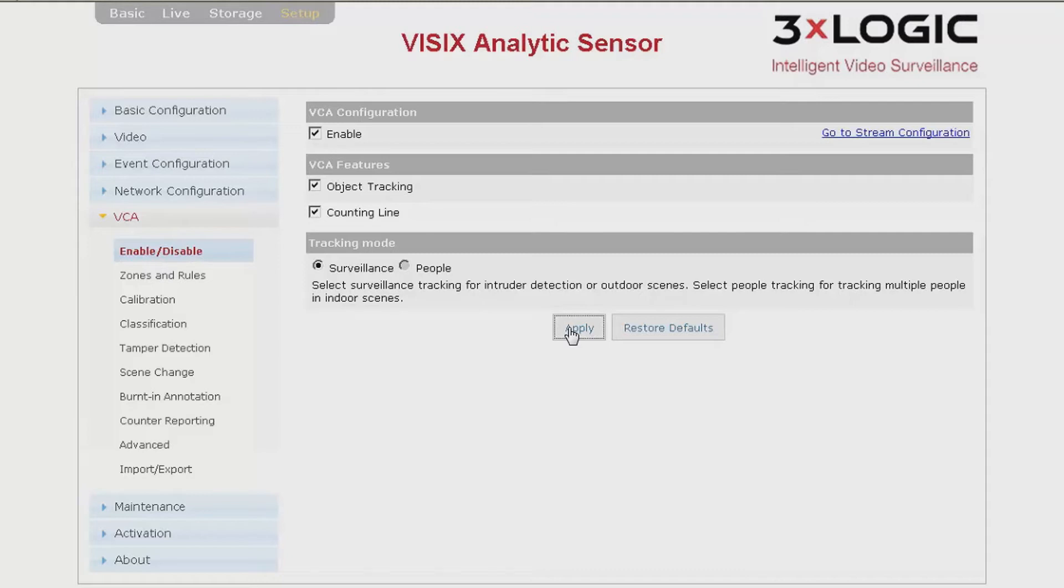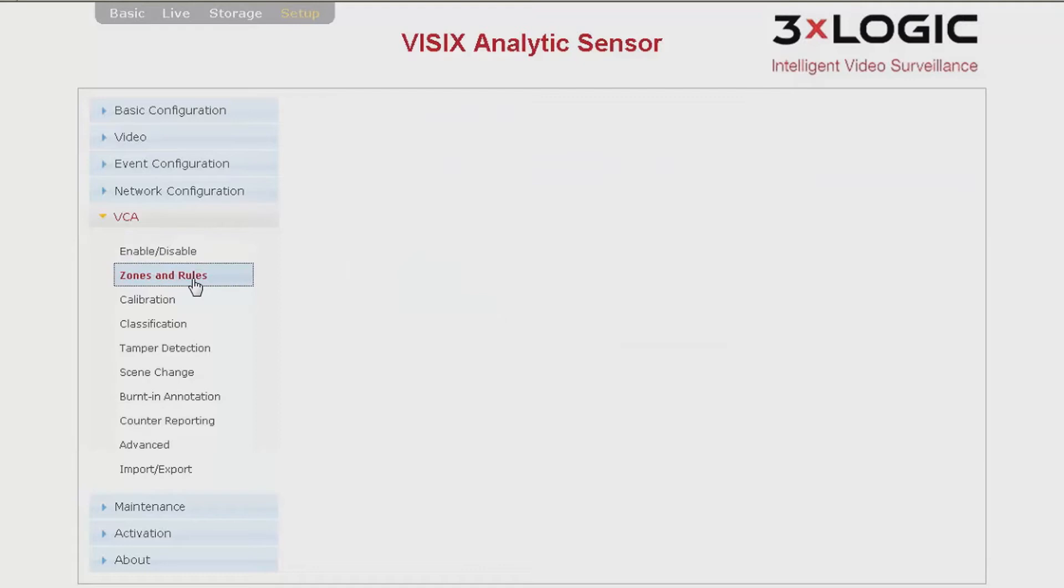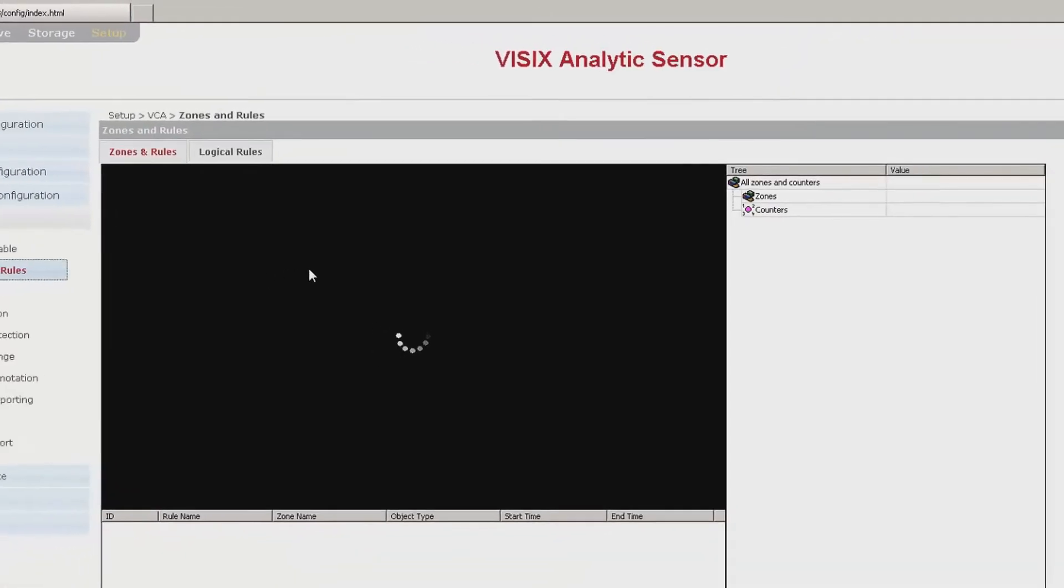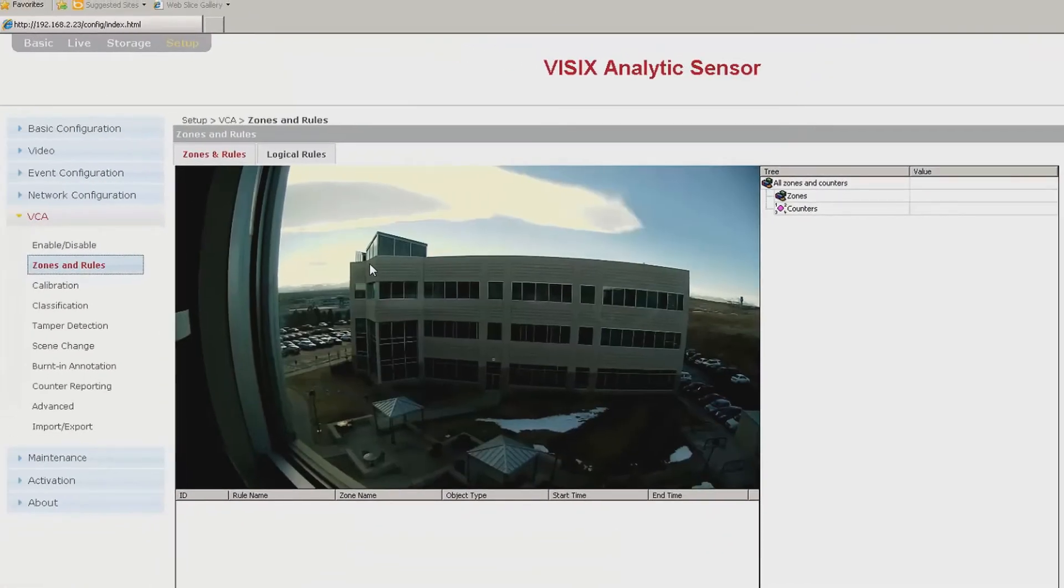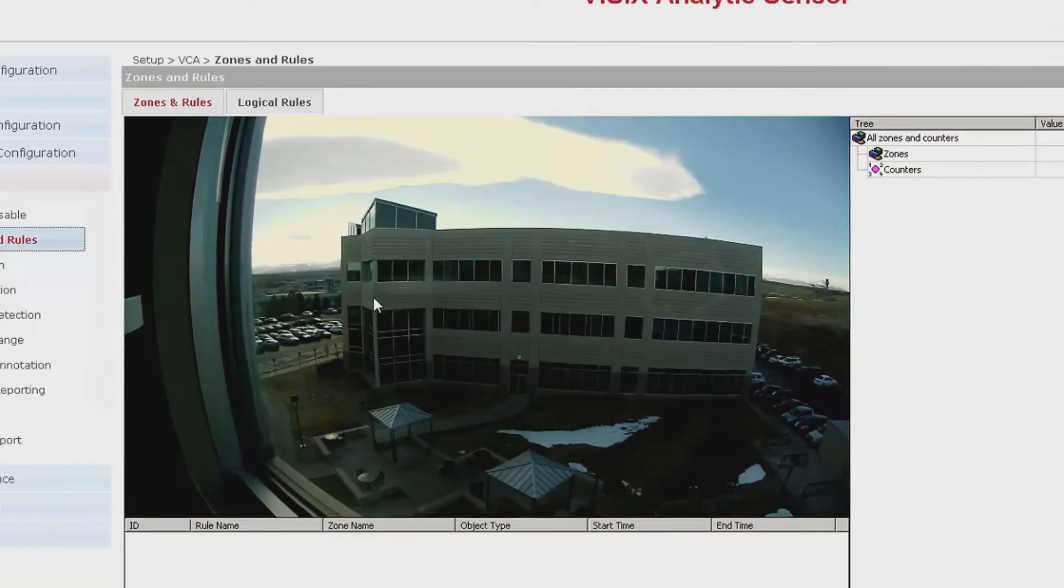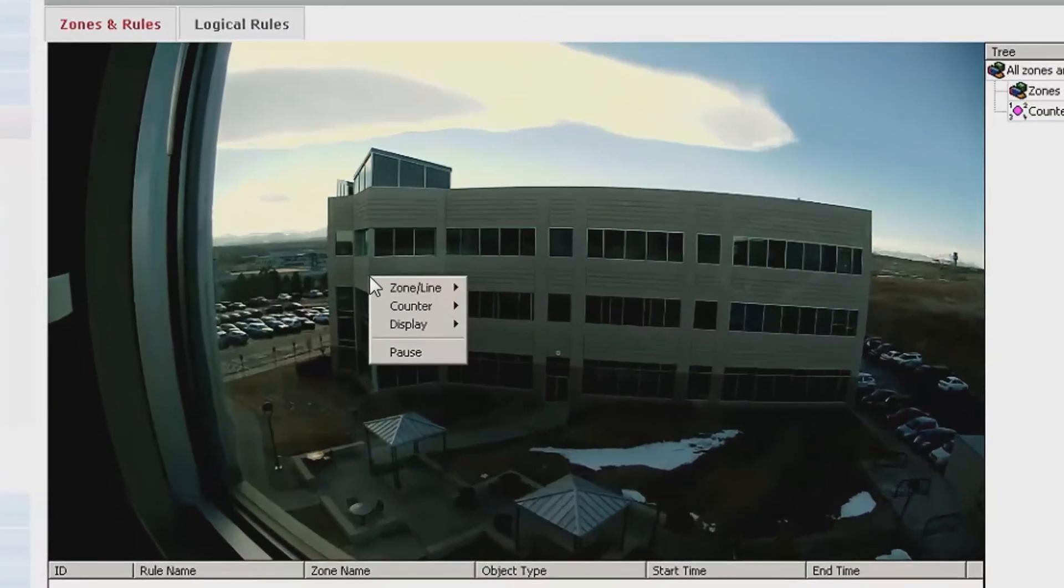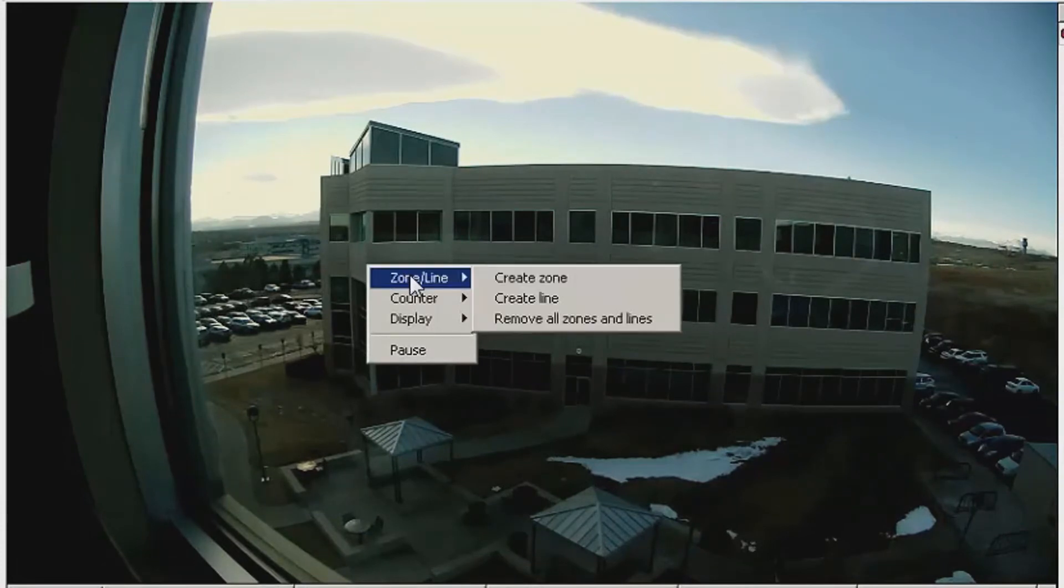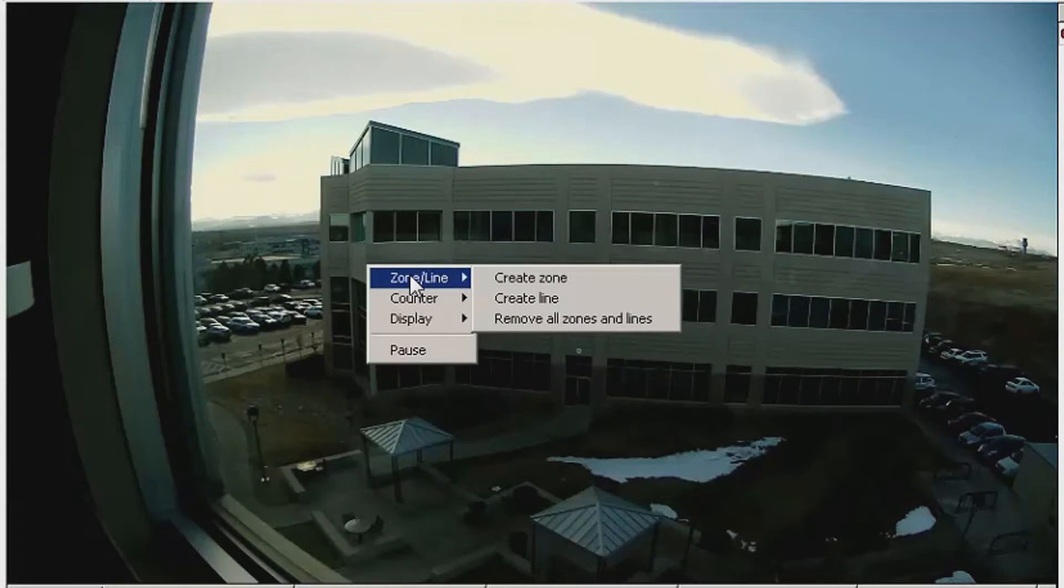Next, you will click Zones and Rules. This is where you will create the analytic. You will have the option to create either a zone, a line, or multiples of each. By right-clicking in the Video Preview screen, you can select Zone or Line and then Create Zone or Line.